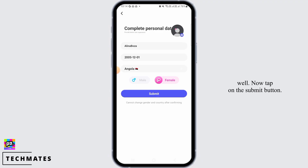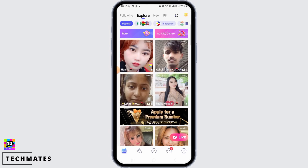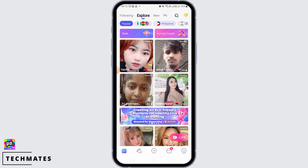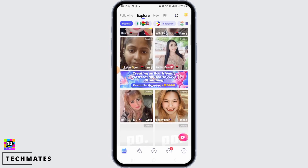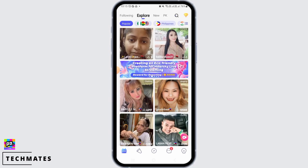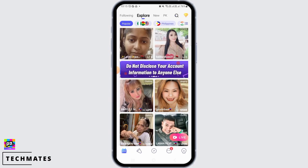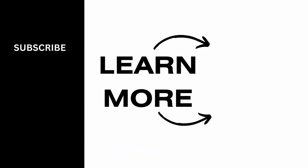Here you need to fill up your personal details such as your country and gender, then upload your profile picture as well. Tap on the submit button. Just like that, your Popo account has been created and you can start live streaming. That's it for this video — we hope you guys found it helpful. Please hit the like button and subscribe for more helpful tutorials.